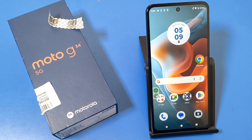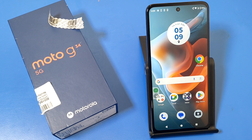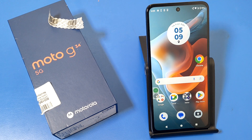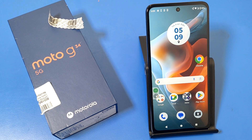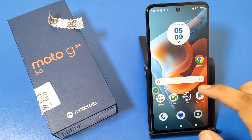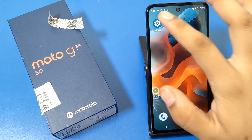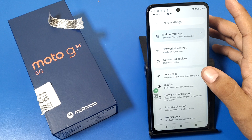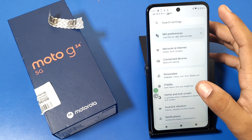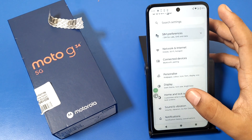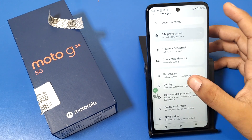Hello friends, welcome to our YouTube channel. In this video I'm going to show you how you can enable split screen in your Motorola G34 5G smartphone. Before watching this video, if you have not subscribed to our YouTube channel, subscribe to it and like our video. So let's start.